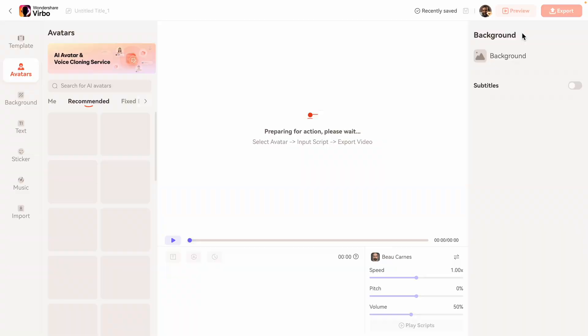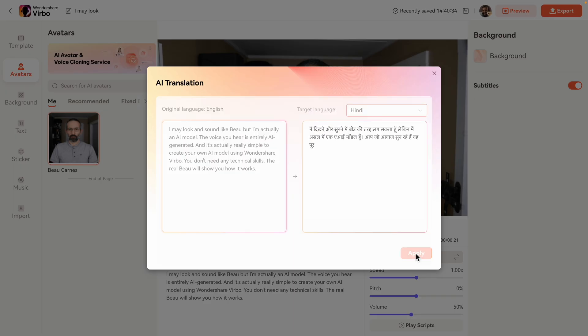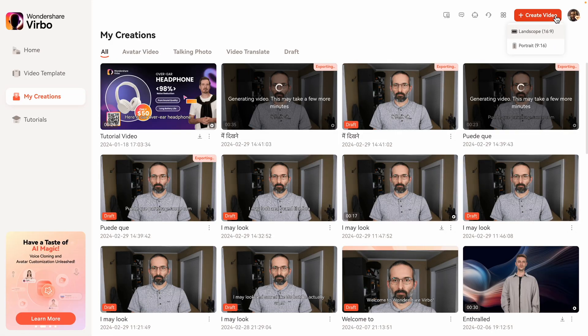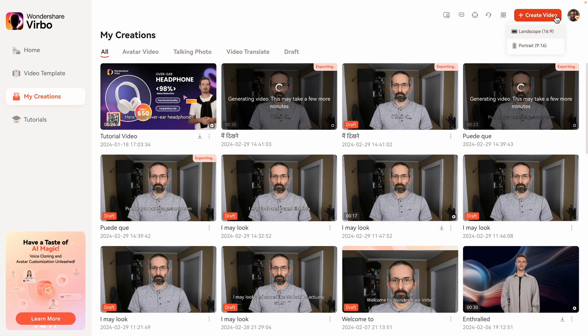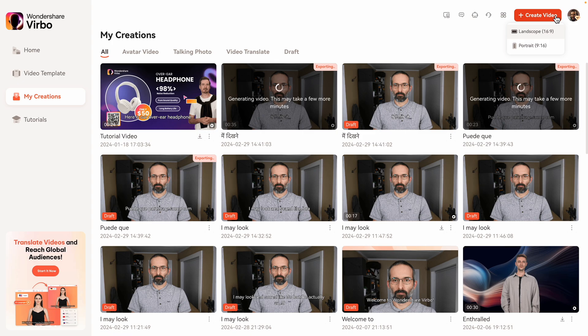I'll do the same thing for Hindi. Just like for the Spanish video, I'm going to leave the subtitles on, but I could also turn them off. Here's the same script in English, Spanish, and Hindi. What's cool is even the other languages still sound like my voice, even though I cannot actually speak those languages — although I am working on learning Spanish.